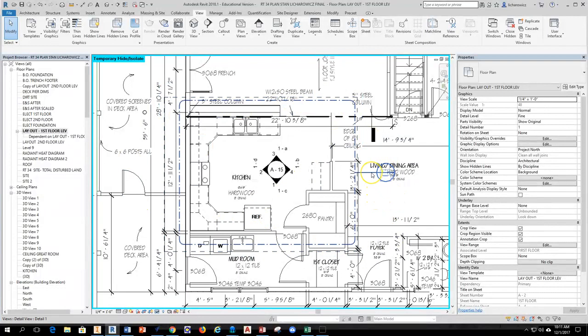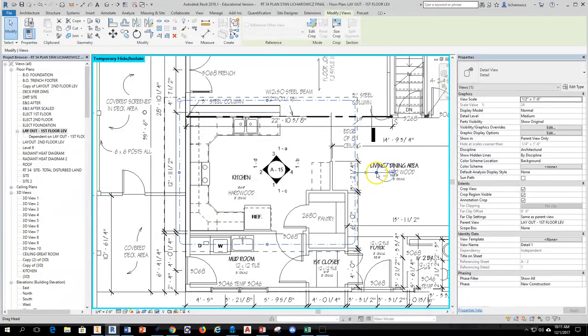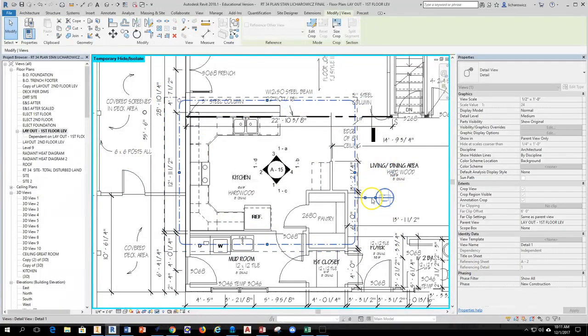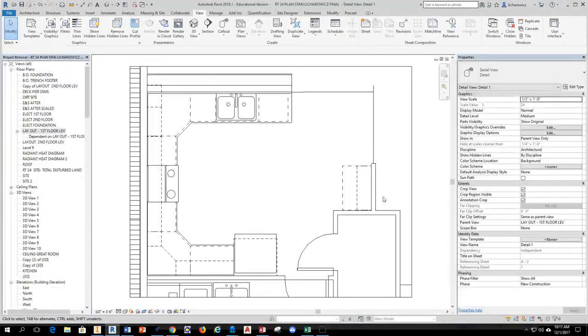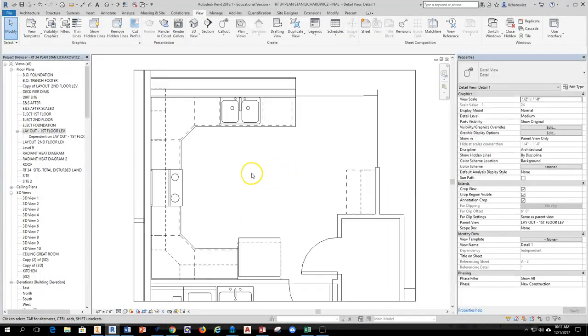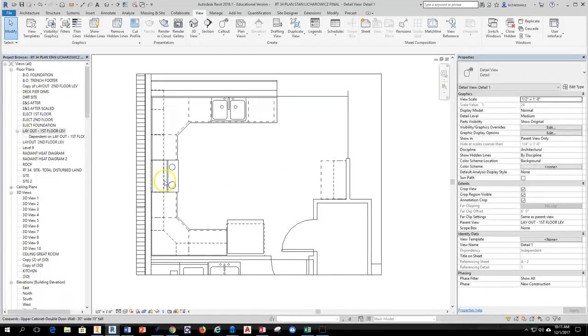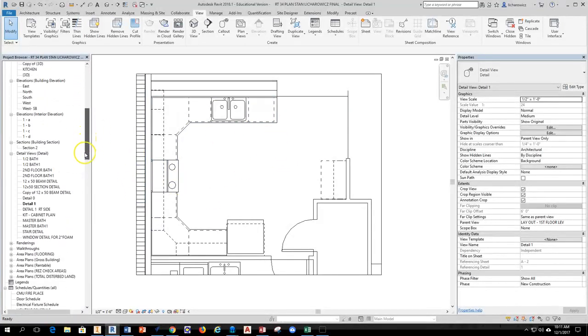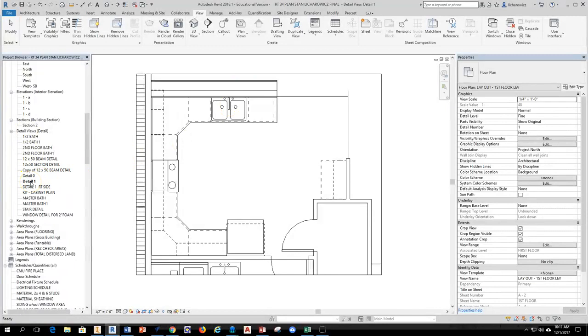I hit escape to get out of there and I'll go ahead and move the callout down here so I can actually see it. Now I'll double click on the callout to get to that detailed callout. So this was the view that was created by making that callout and I can find that over here in my browser. There's detail view. Detail 1 is the detail I'm on because it's highlighted or it's bolded.